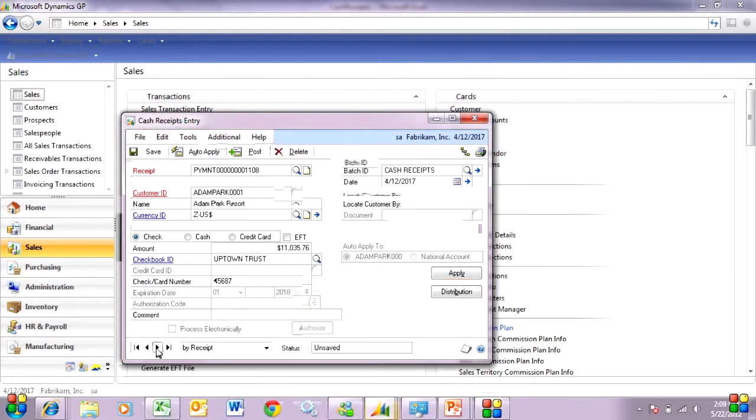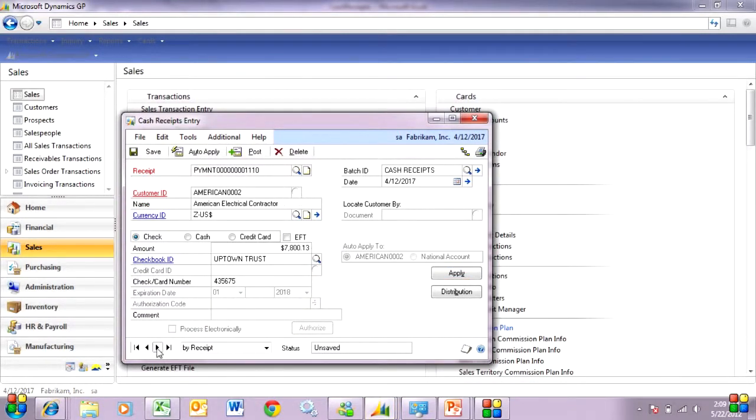If I need to adjust any of these payments or I need to change them in any way, I can do that. But again, once I'm happy with the results, I can merely post that batch and then I'm done.